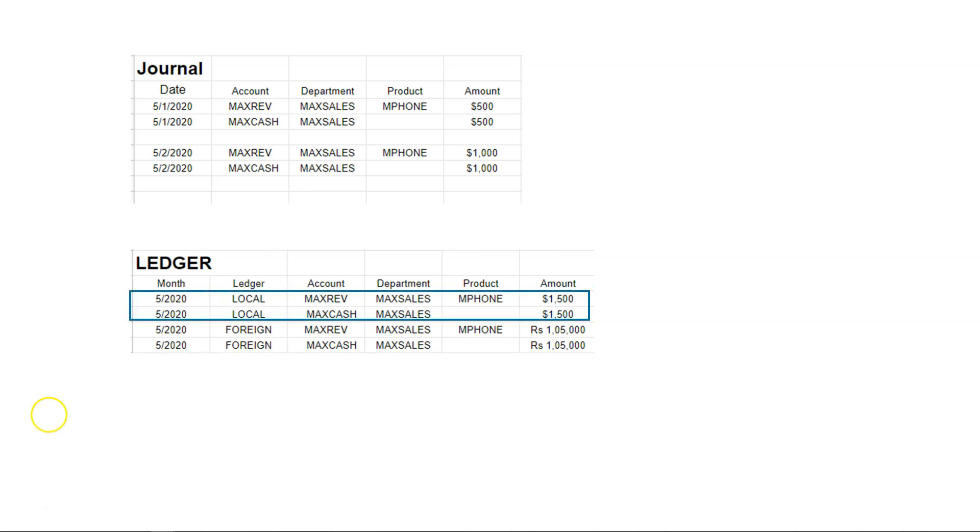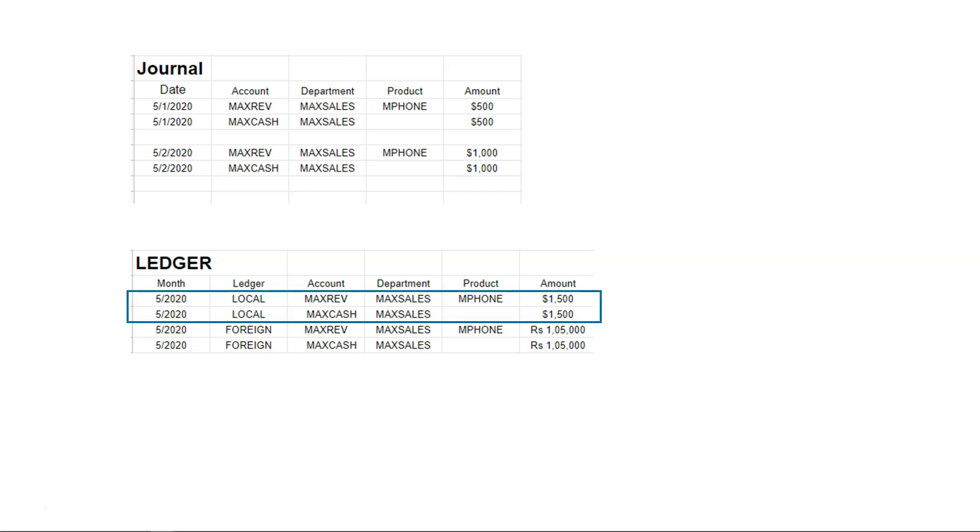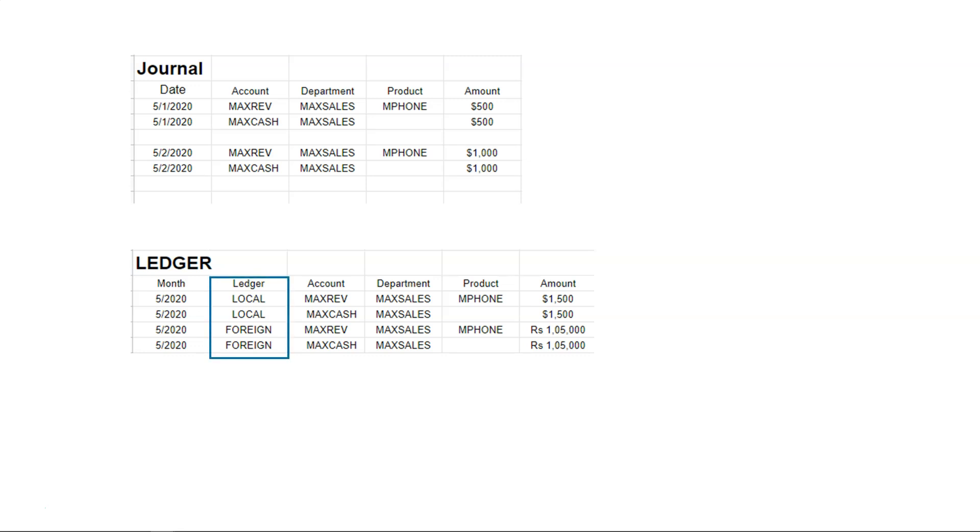Ledger holds the summarized information for a particular period. How do we know that particular period? That depends on our calendar setup. In our current example, as you can see, it is summarizing data on a monthly basis. Can journal data be posted to multiple ledgers? Yes. That's why we create ledger groups. In the example you see here, the journal data is posted into two separate ledgers. One is local and other is foreign. I know that's a lot of content to digest, but you will get more clarity once we start creating these definitions.